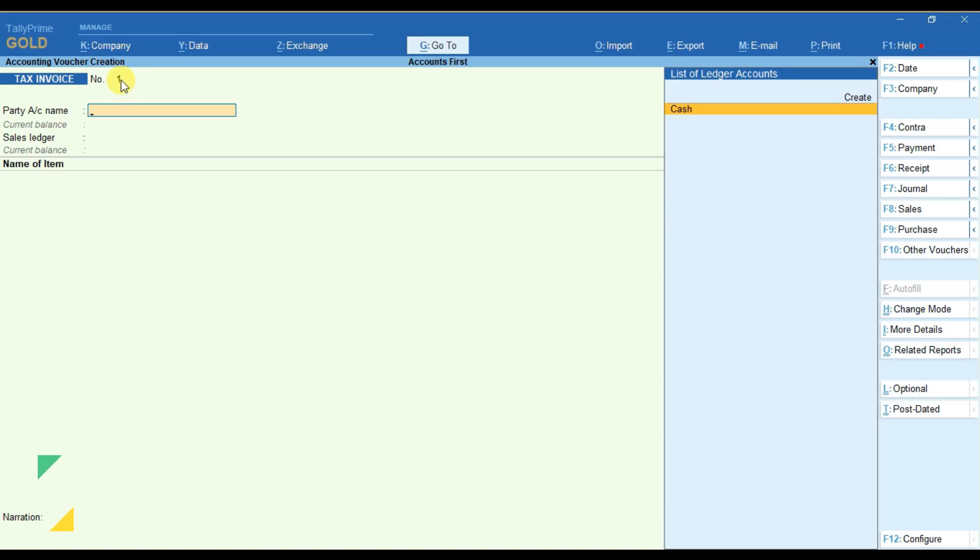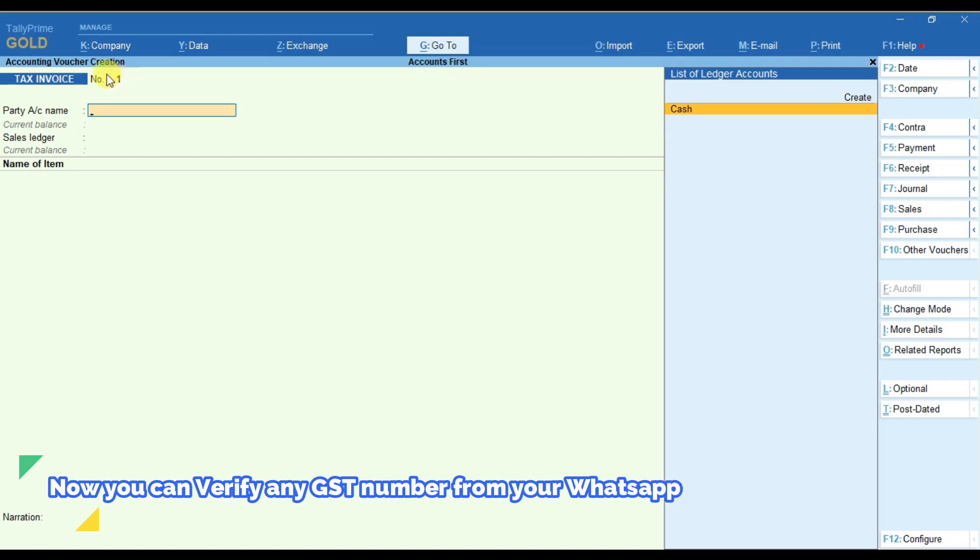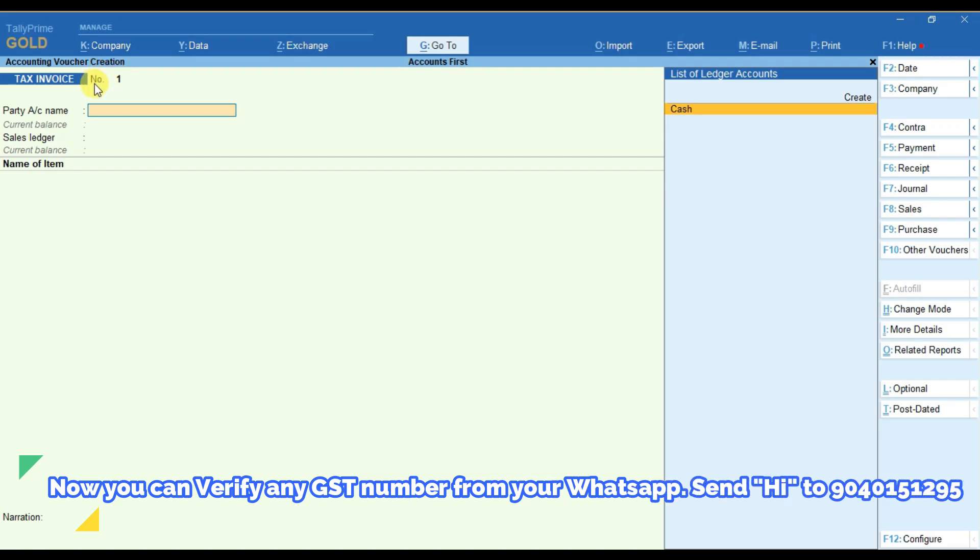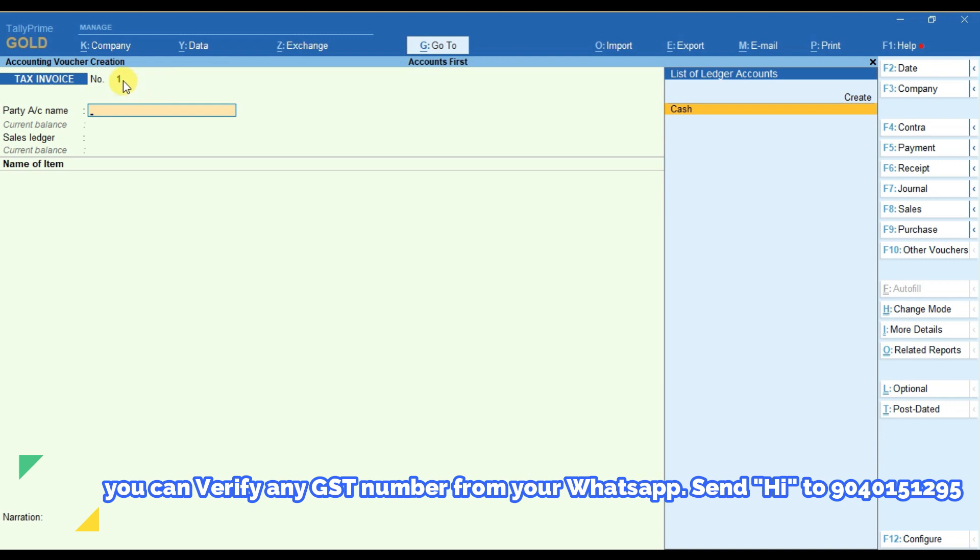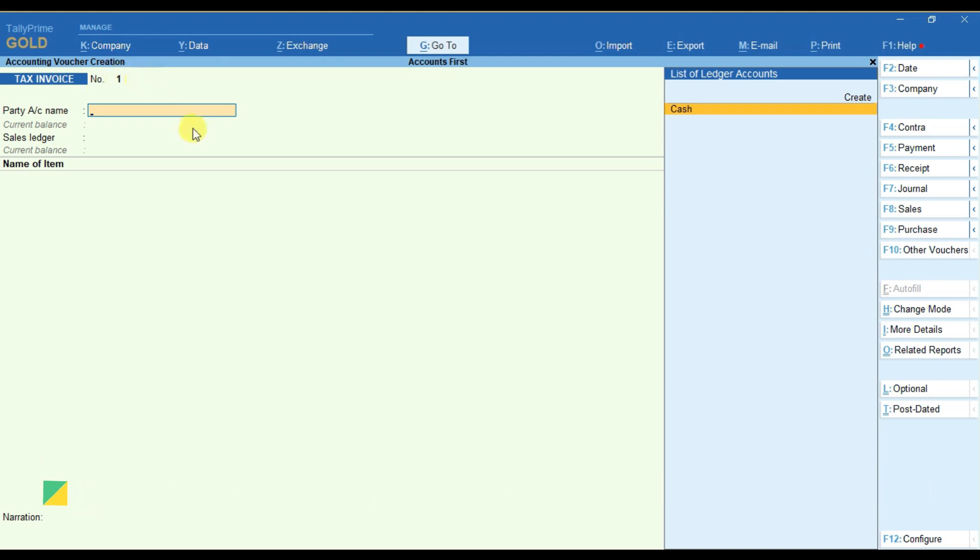Prefix means to add something before the voucher number, that is before 1. Let's suppose I have to add AF. That is the prefix. After the voucher number,